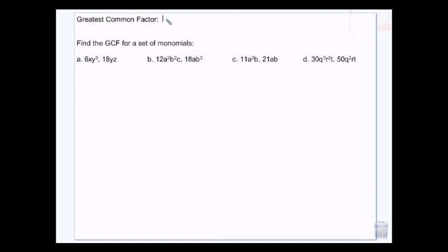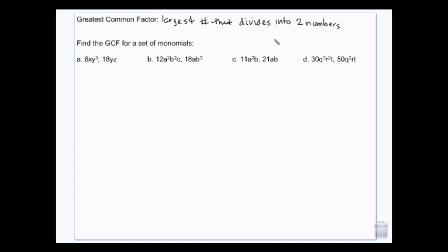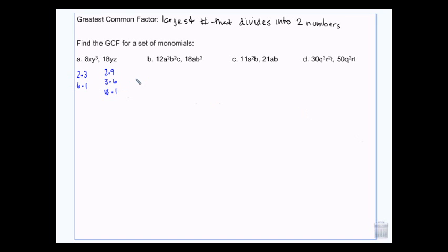The greatest common factor is the largest number that divides into two numbers. You've got greatest common factor and you have least common multiple. Greatest common factor is the biggest number that goes into both of the numbers we're talking about. I can look at 6 and say, okay, that's 2 times 3, and then 18 is 2 times 9, or 3 times 6 — and find the biggest one that goes into both, which is 6.